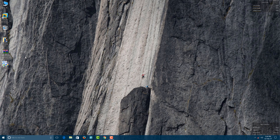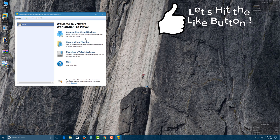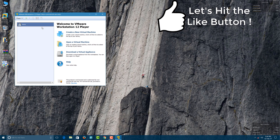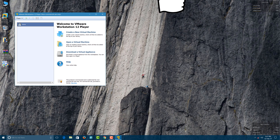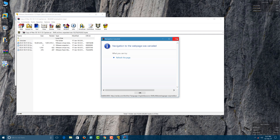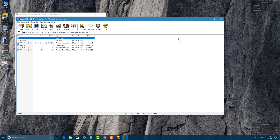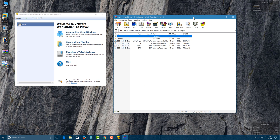Go to your Start menu and open the VMware Workstation 12 Player. Now, keeping this aside for a moment, you have to extract the Mac OS file — the 6.5 GB file — which you need to download.